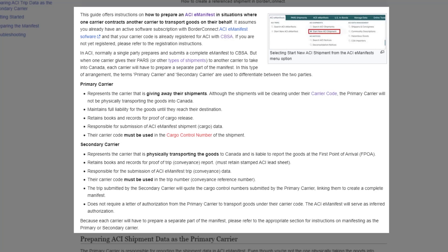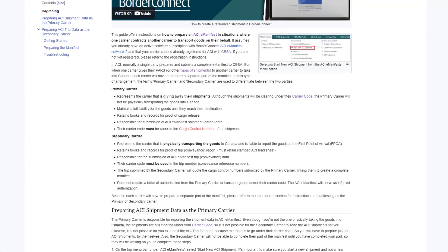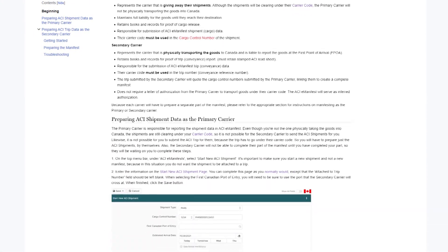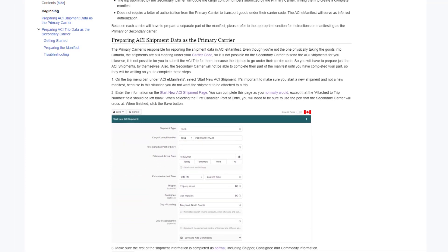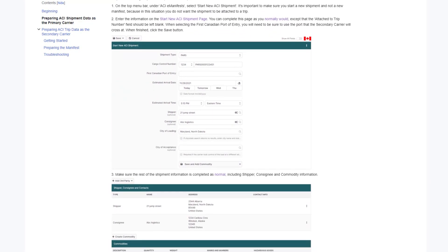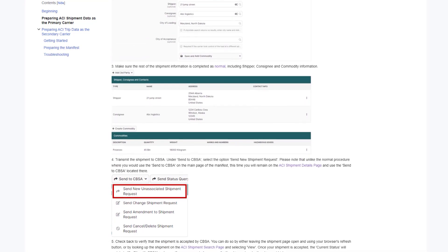This is called a reference shipment. A reference shipment can only be done if the other carrier will be submitting the ACI shipment in their ACI service provider's software. Once the shipment's on file with CBSA, the carrier registered in BorderConnect that will be taking the shipment is then free to create the ACI eManifest and reference the other carrier's shipment in the manifest. So let's jump in and I'll show you how to do that.